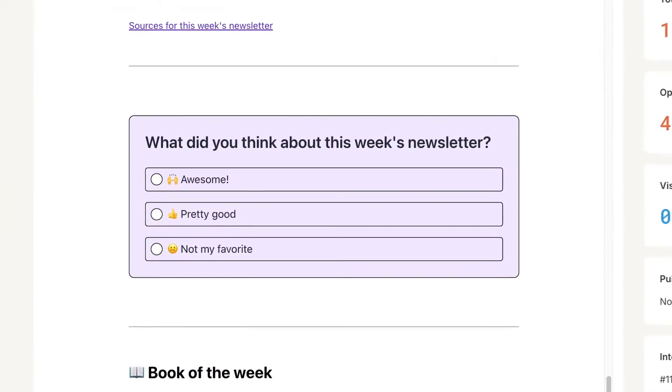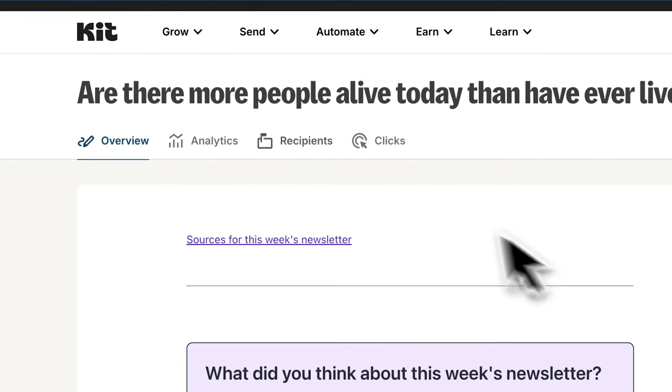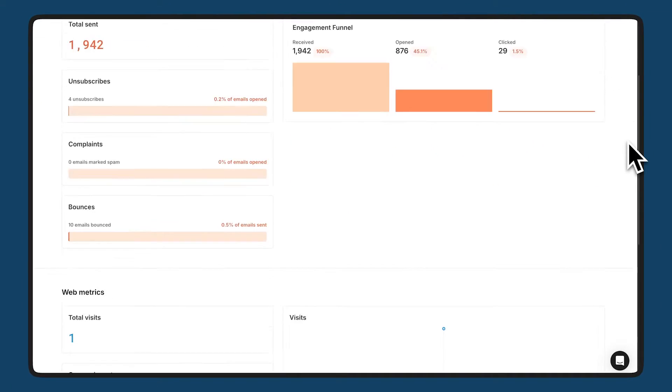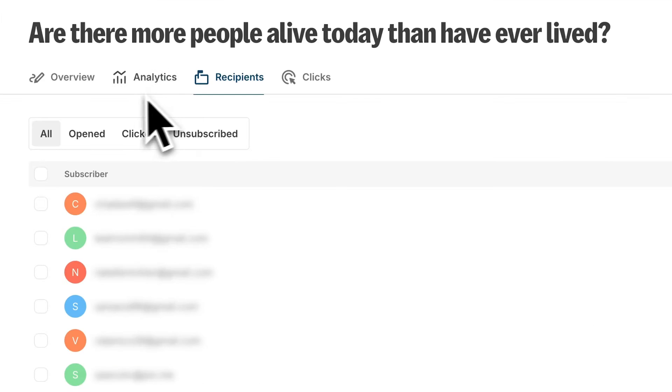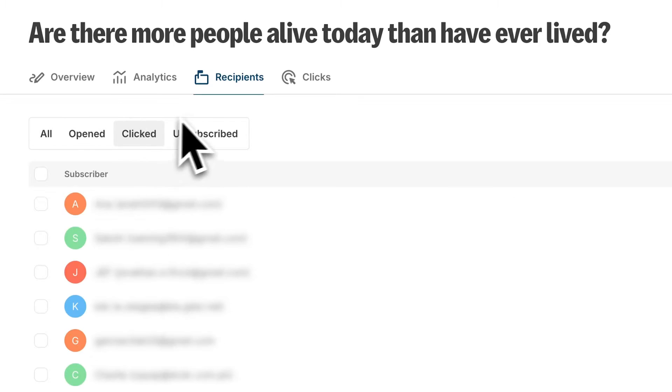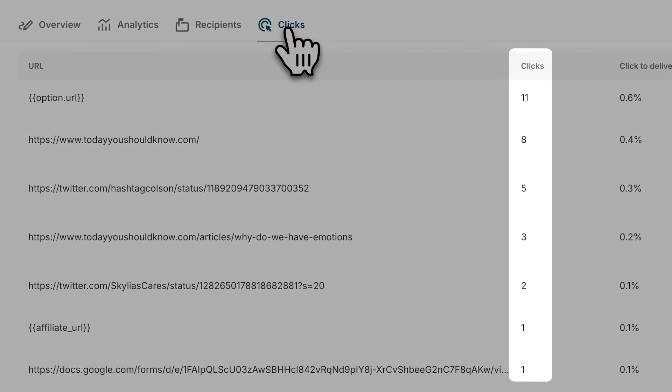And engagement is a two-way street. With Kit's interactive polls and in-depth analytics, you can gather valuable insights from your audience. See who opened those emails, who clicked on links, and what content resonated most. The more you know about your subscribers, the better you can tailor your content for happier fans and increased engagement. With Kit, you're not just sending emails — you're cultivating relationships that last.